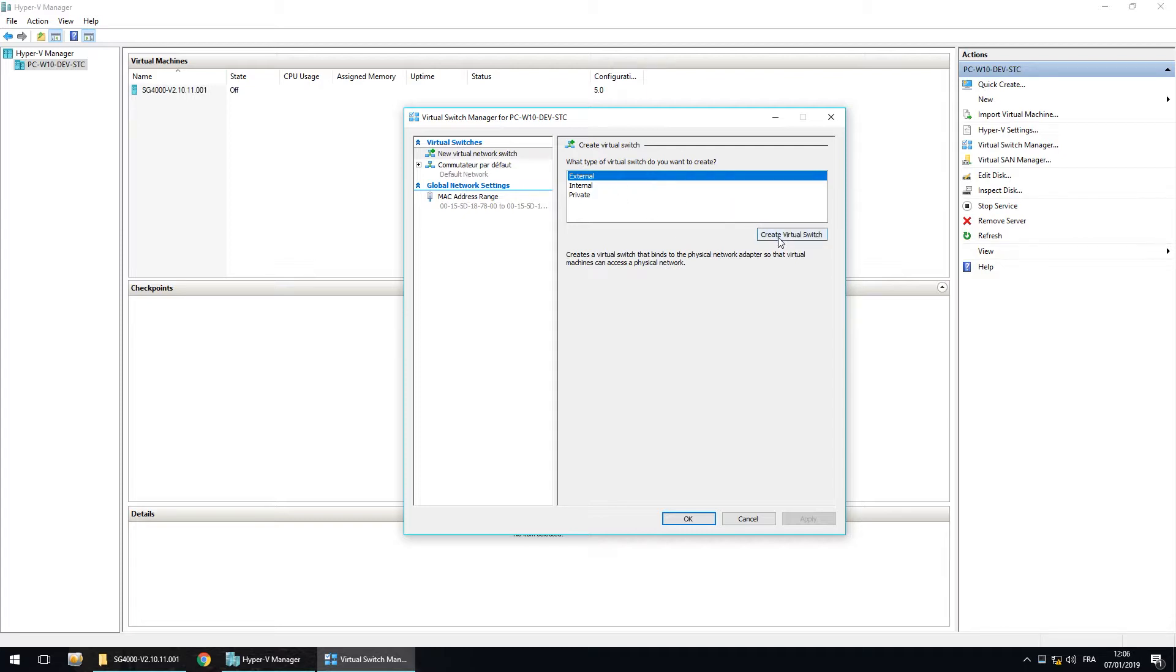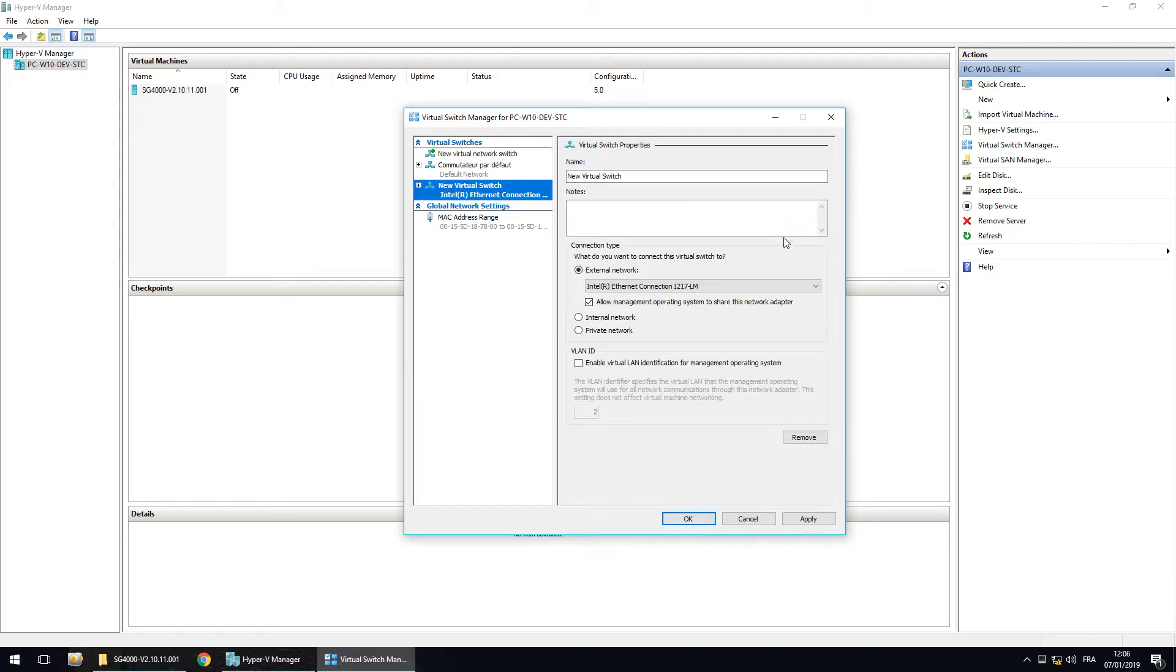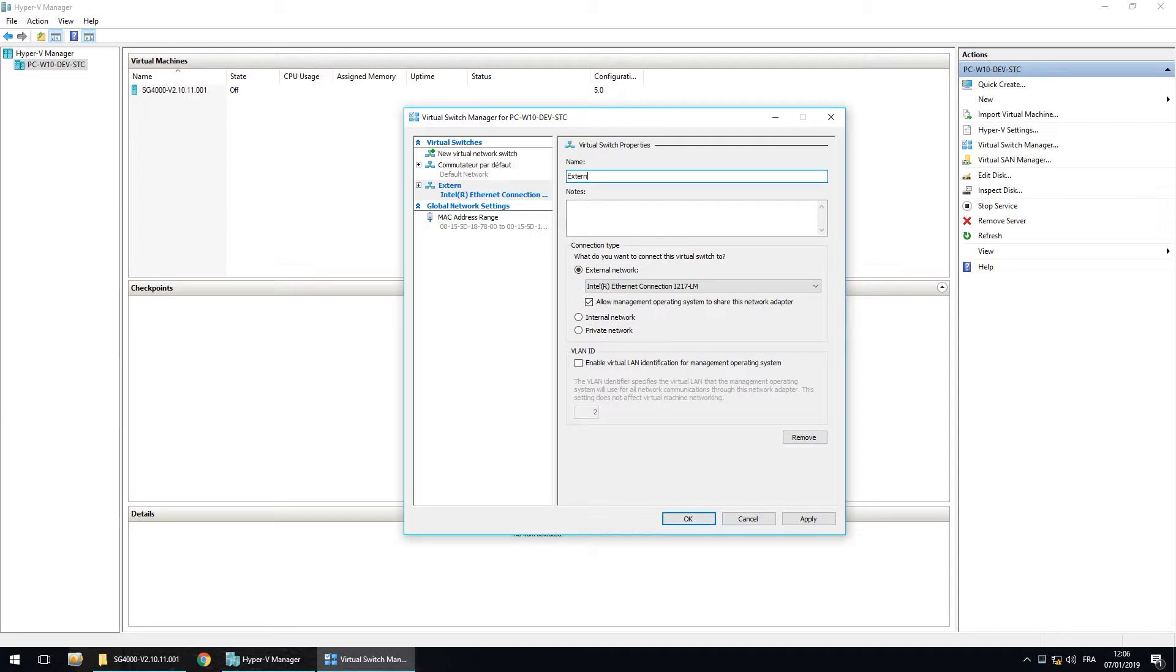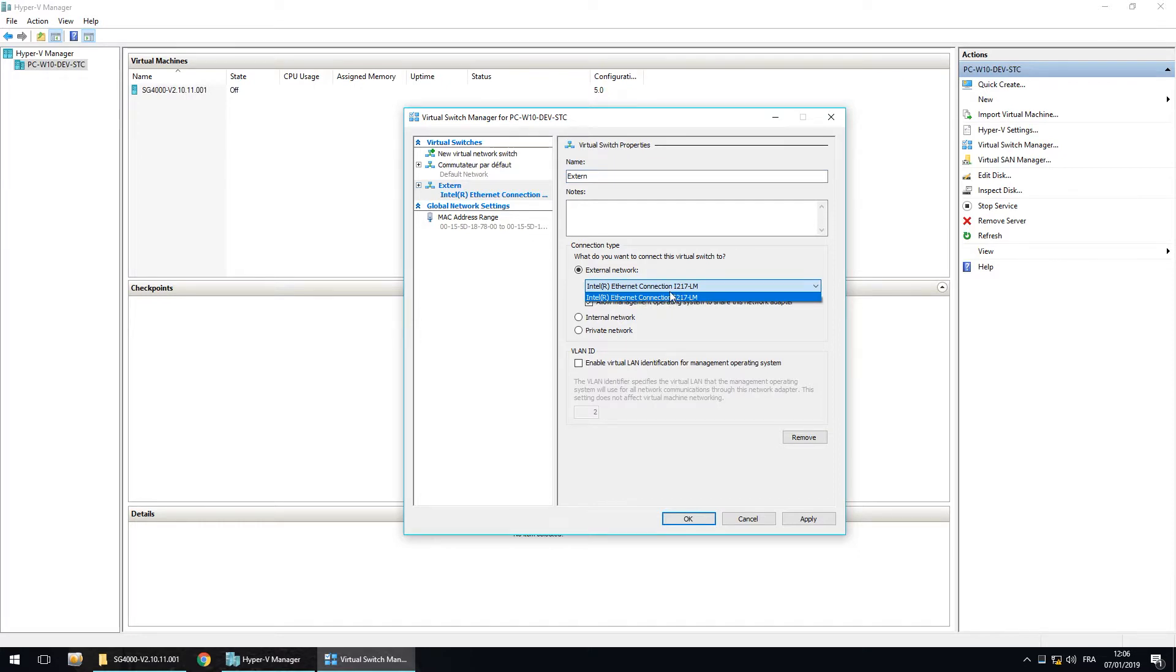You have to create a virtual switch. I will call it external. And you have to choose the external network.